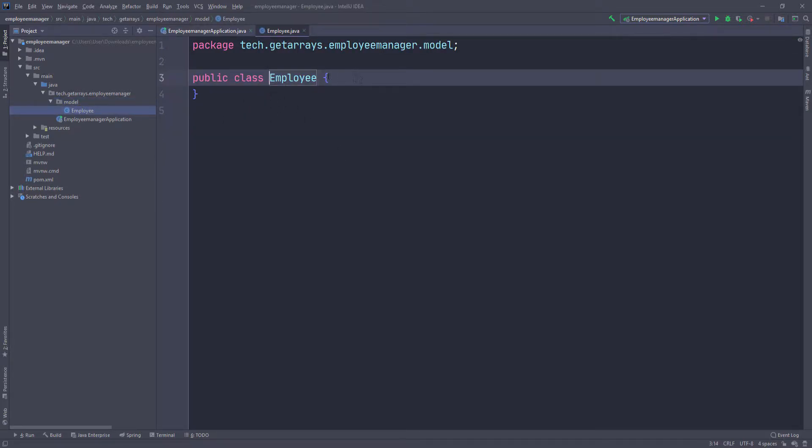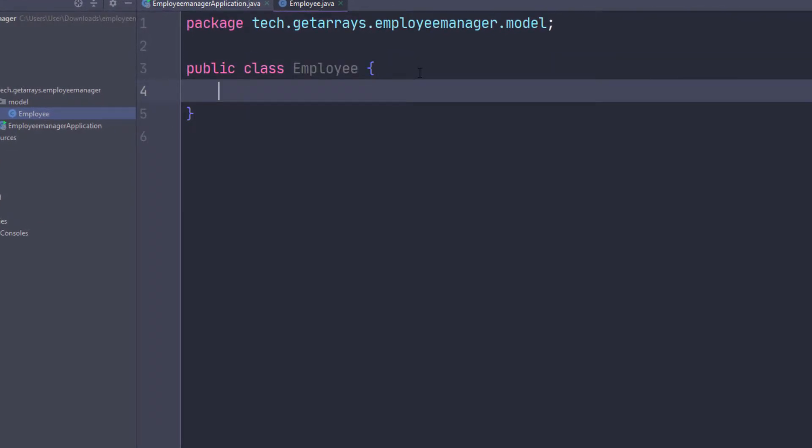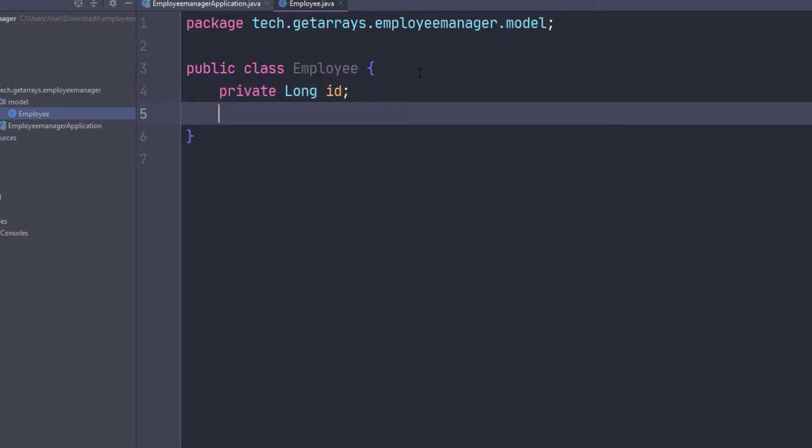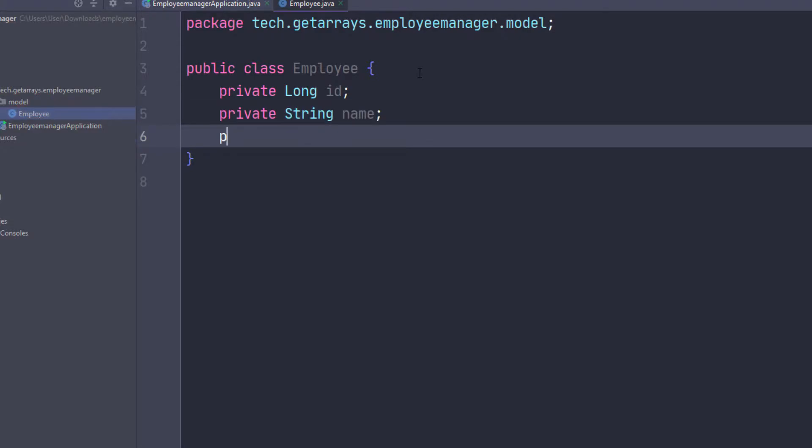The first thing I want to do is give him an ID, so I'm going to do private long id. Then I want to give him a name, so private String name. Then I want to give him an email, so another string email.